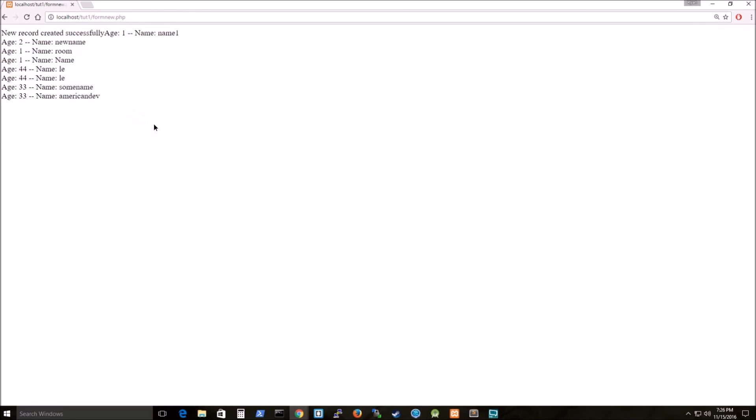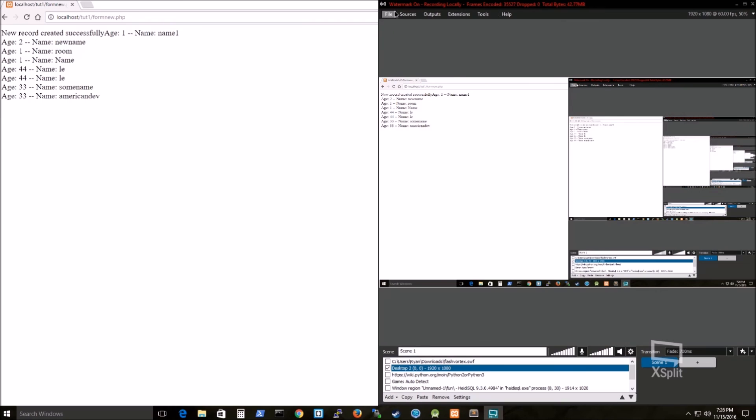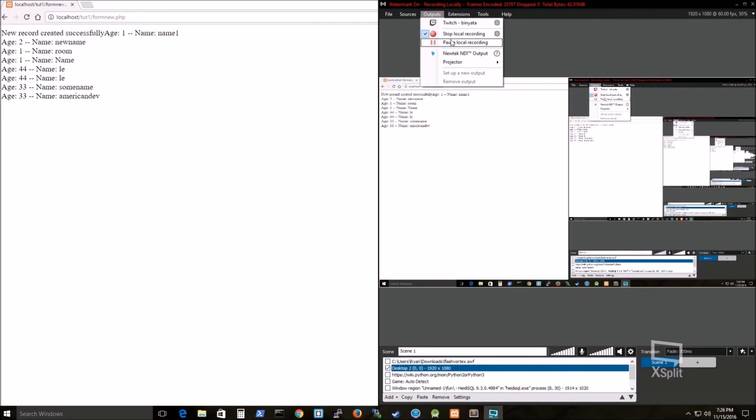And then here, you can see that I've posted some stuff there earlier. And you can see the very last row is age 33, American dev. Well, thank you very much. Hope you have a great day. Leave comments and subscribe.